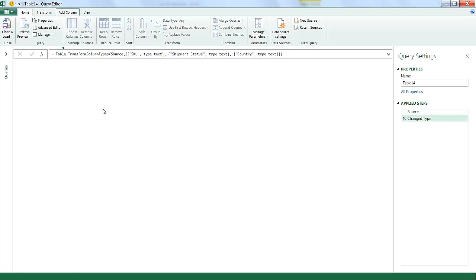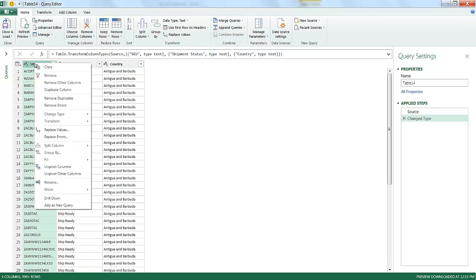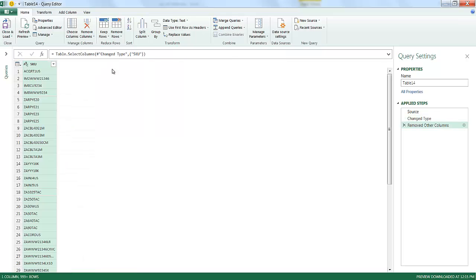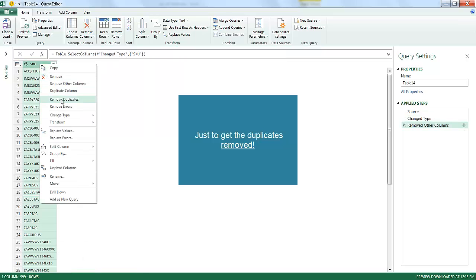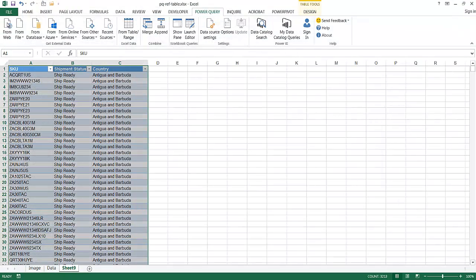And in here, if all I needed to do was just get a unique value out of the SKU list, I can just get rid of these two columns. I can right-click that and click Remove Other Columns to get rid of those two columns. And right-click again and click on Remove Duplicates. Just to get the duplicates, click Close and Load.